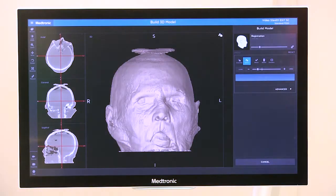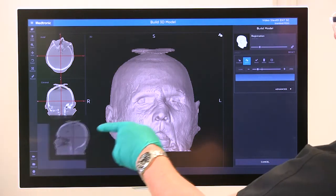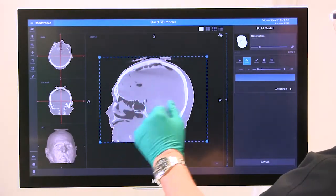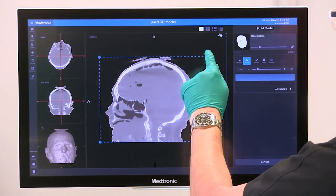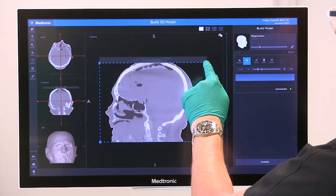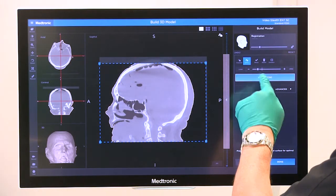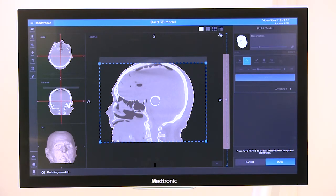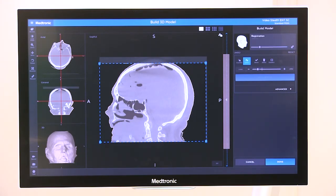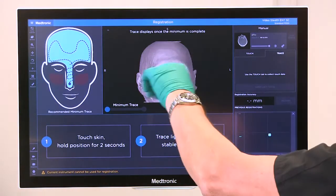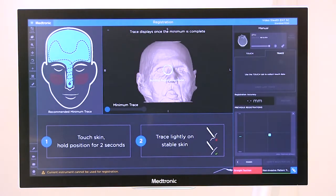Here you have a couple of choices. You can bring one of these other views in, reduce the size of your model a little bit, and just crop out the part of the 3D model that you don't want to retain. Then hit auto-refine and hit done. And now you can see that section's not in our 3D model anymore.